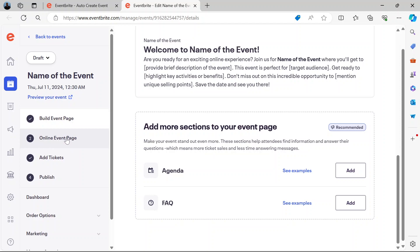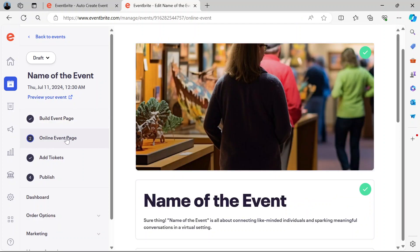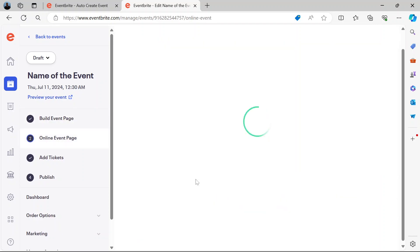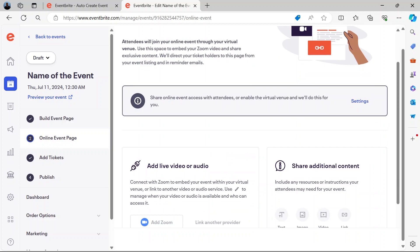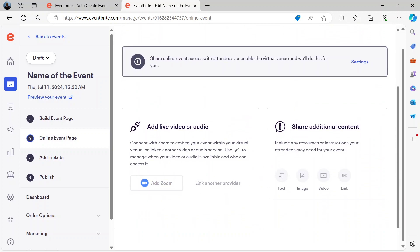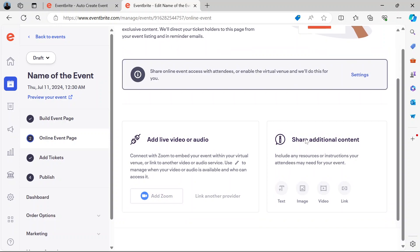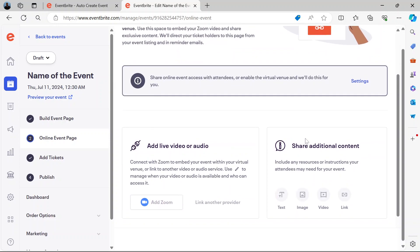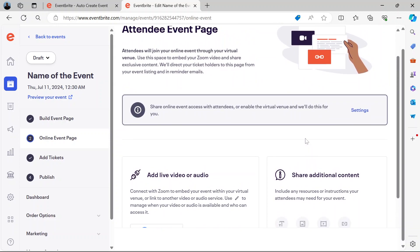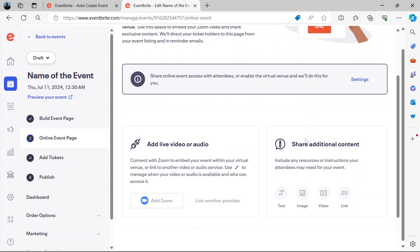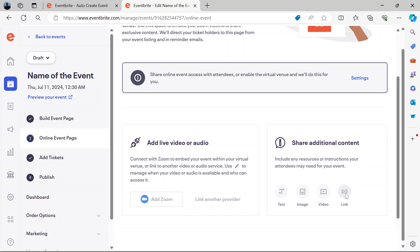Then you can go to the online events page. Here you can add additional content like images and video links. You come here and you add the links.